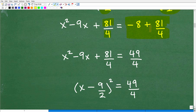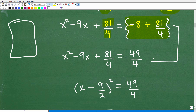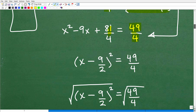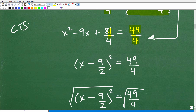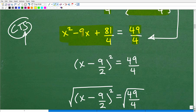Now I have negative 8 plus 81 over 4 on the right side. Hopefully you know how to add fractions involving a negative number. If you're lost and need to review fractions, I have tons of videos on fractions in my pre-algebra playlist. Negative 8 plus 81 over 4 — you do this work off to the side and come up with 49 over 4. So when I add these two fractions, I get 49 over 4. Now, the whole idea of 'complete the square' is that the left side, when we divided the middle term by 2 and squared it, we actually created a perfect square.